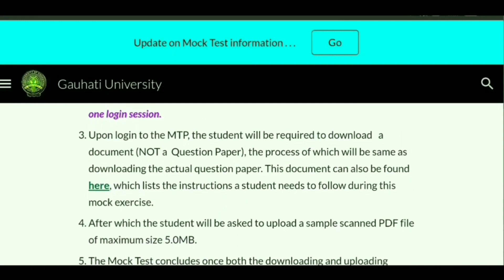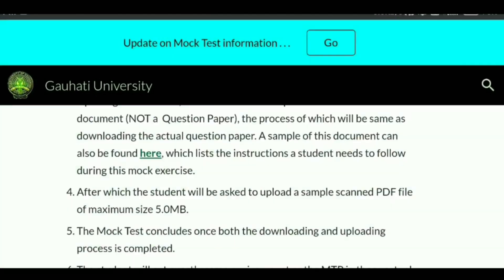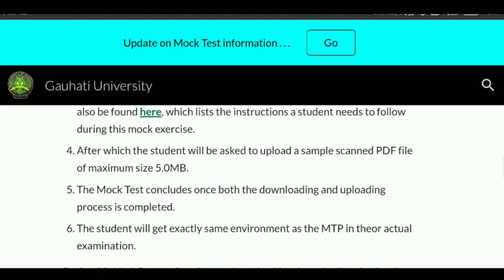Upon logging in to the mock test portal, the student will be required to download a document — not a question paper. They will provide a document which you can download. In the actual exam, you will download a question paper, but here they will just provide a sample document. The process of downloading will be the same as in the actual exam.